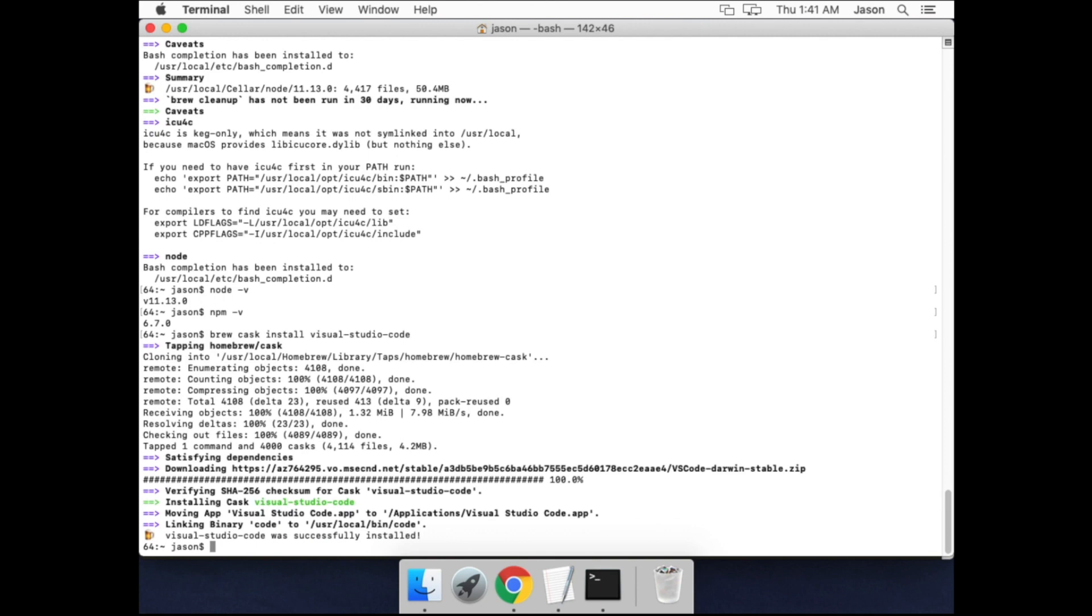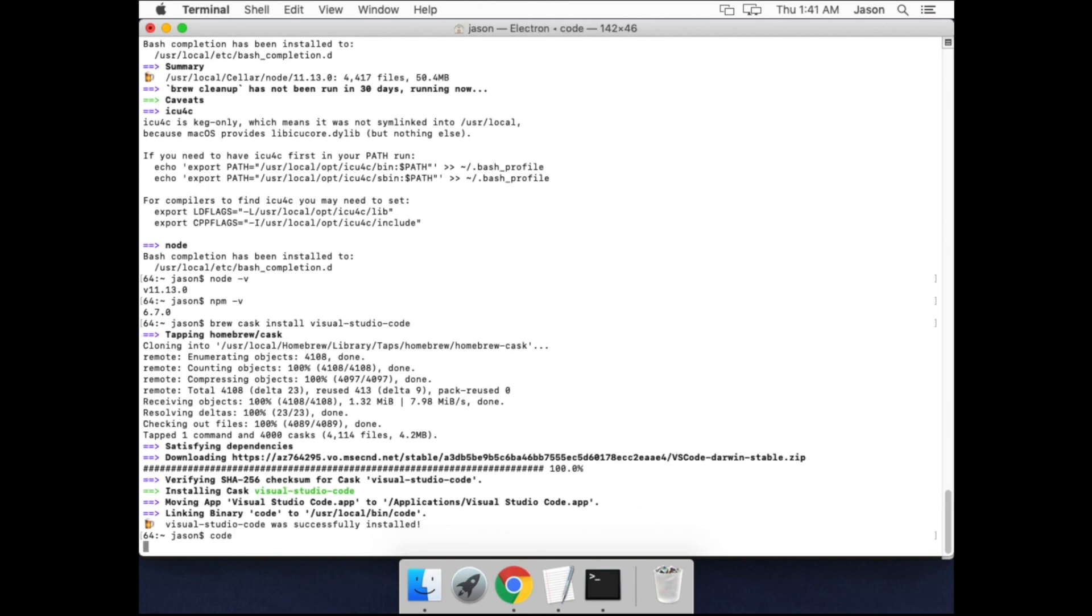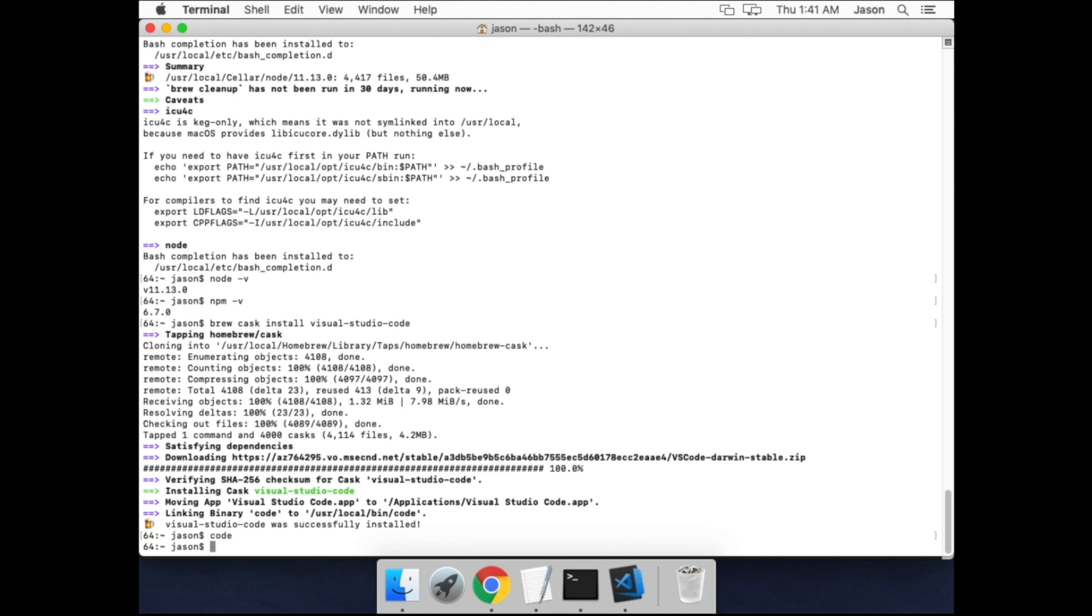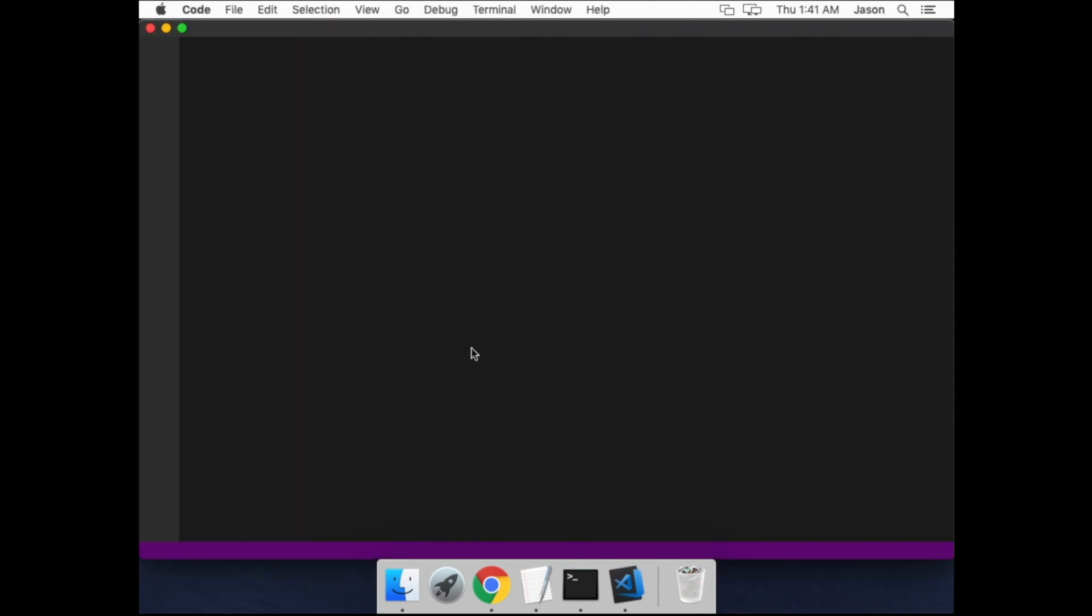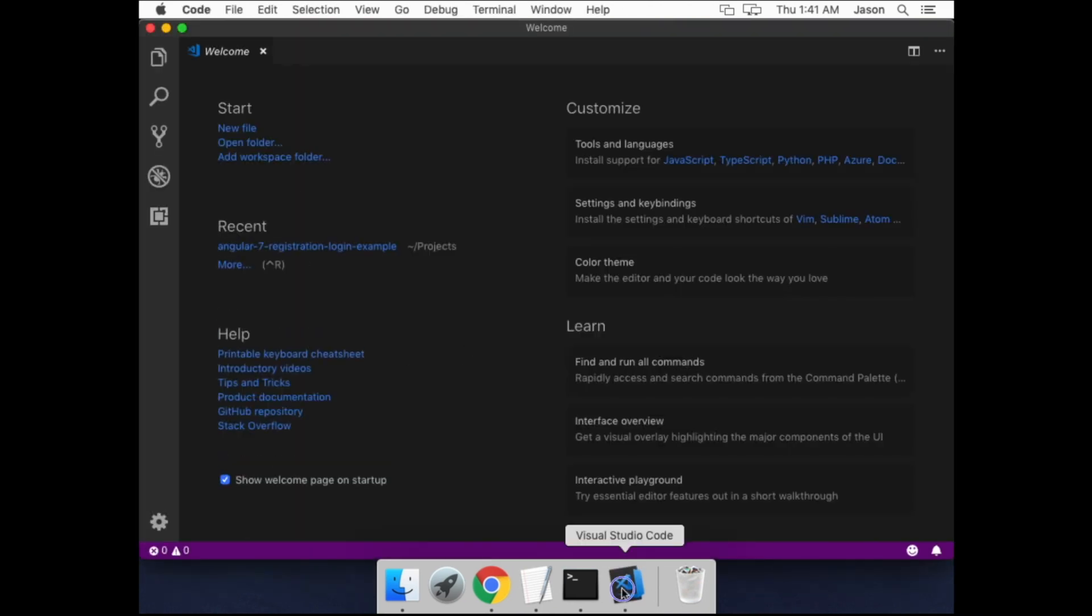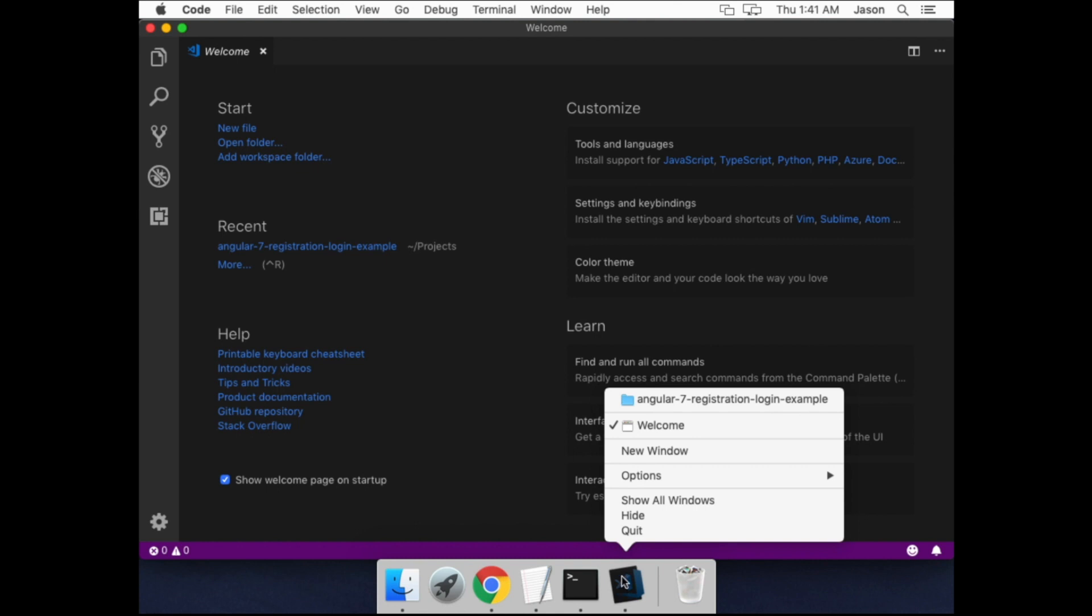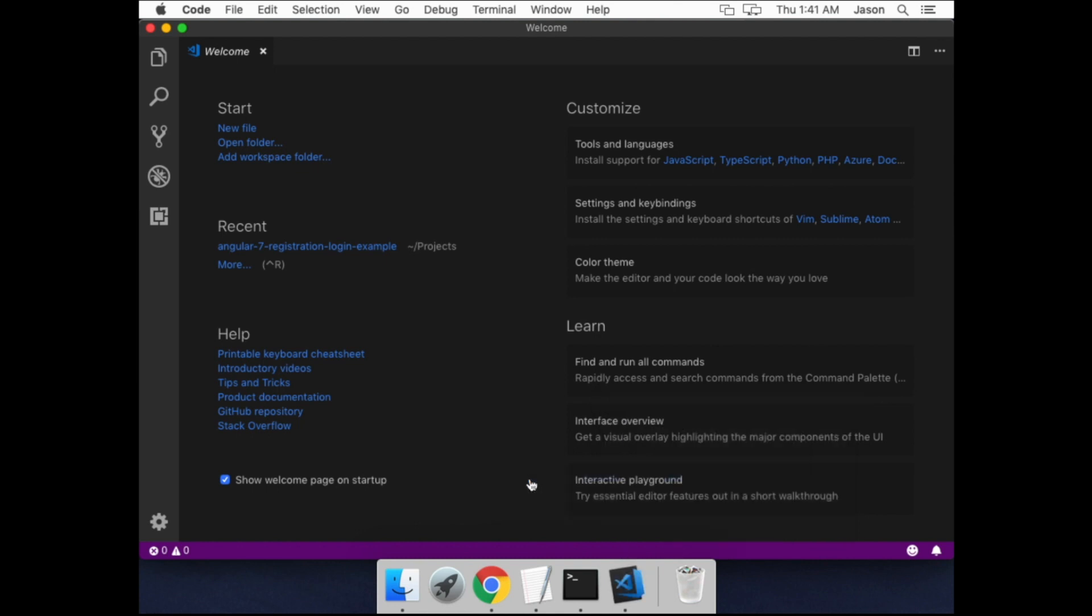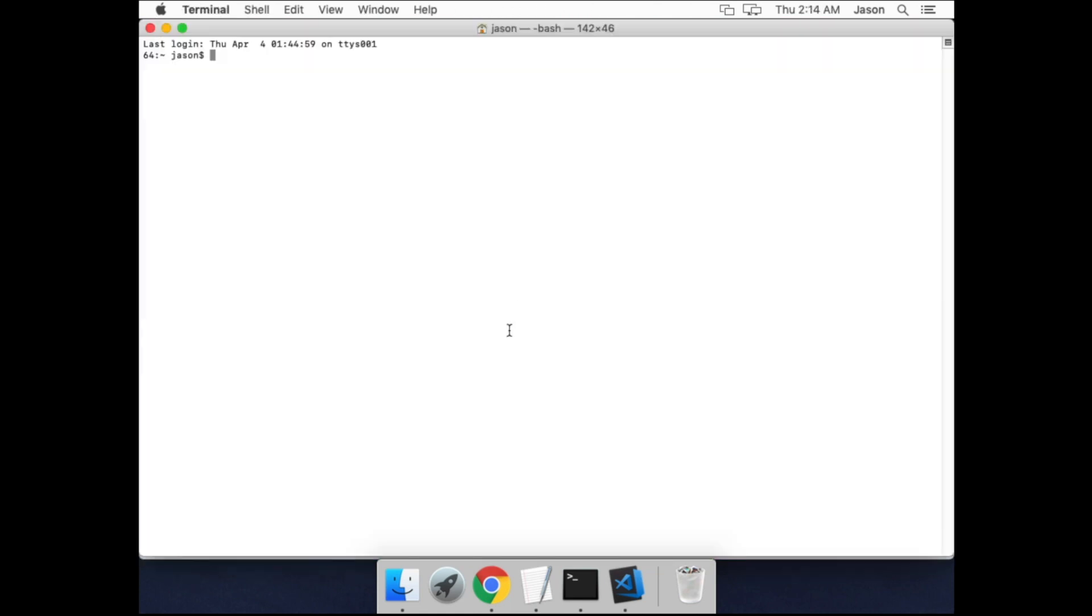Okay, and then we can check that it's installed by running code, which will open up our Visual Studio Code editor. And now we have it. I'll just keep it in the dock down here so it's easy to access, and close it.